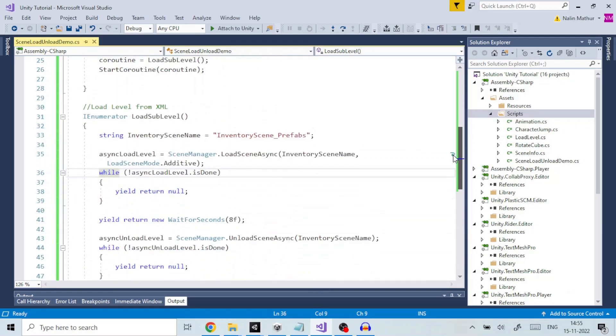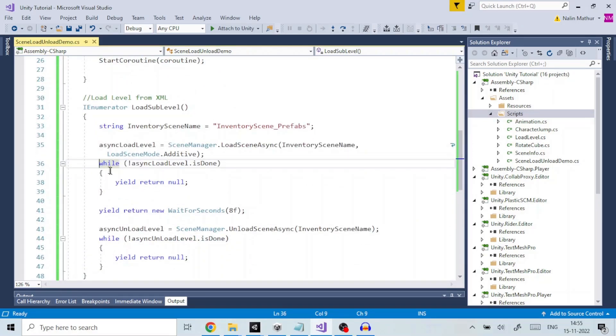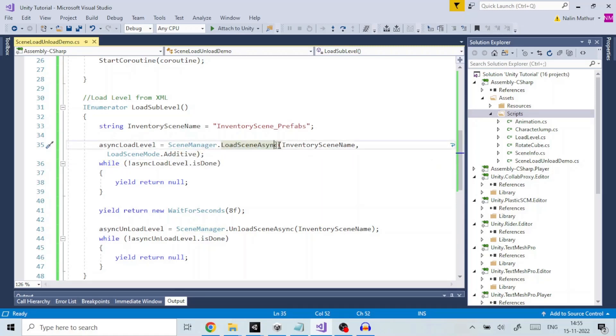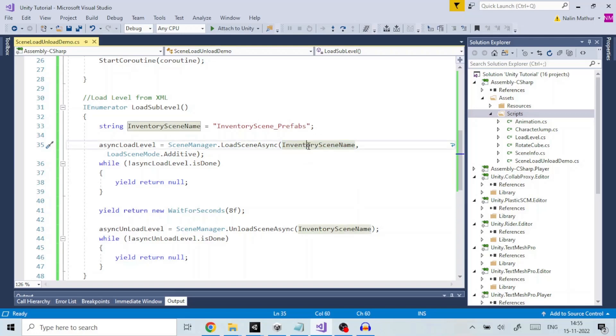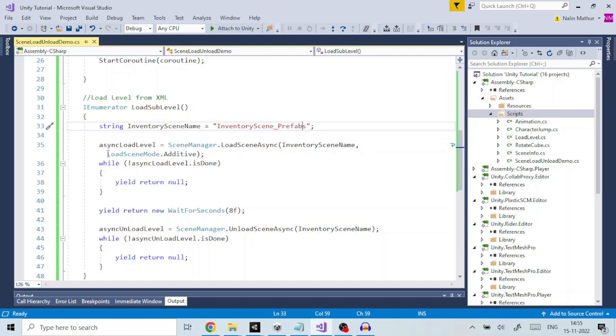In this piece of code here, the class scene manager executes function or method load scene async. Load scene async method takes two parameters. The first one is the scene name to be loaded, holding this value in inventory scene name variable. In our case, this is inventory scene underscore prefabs.